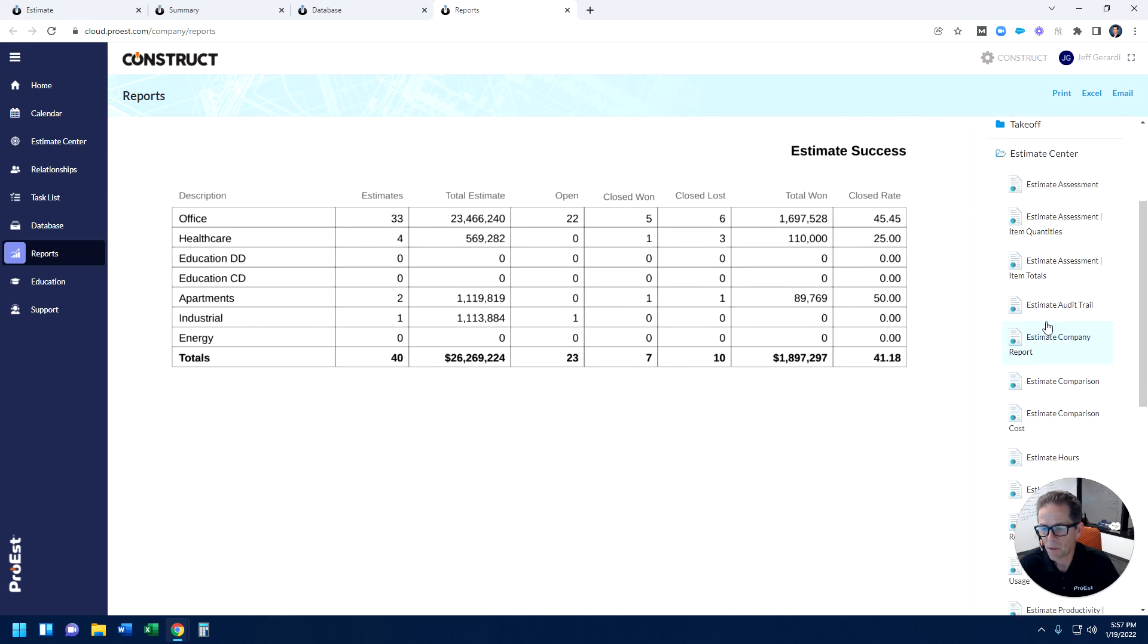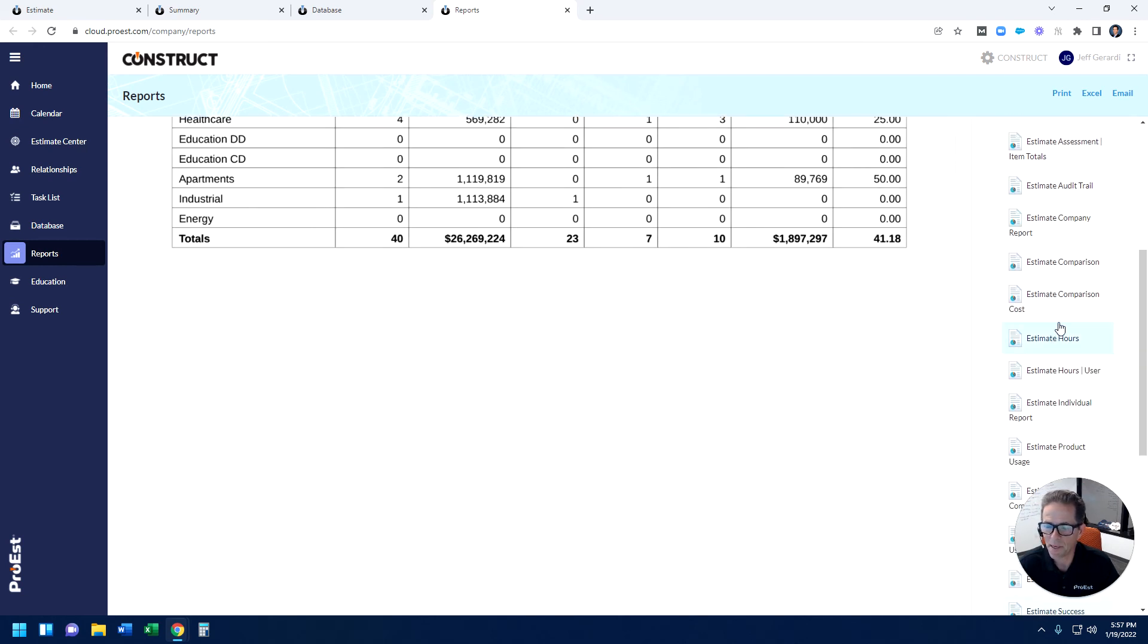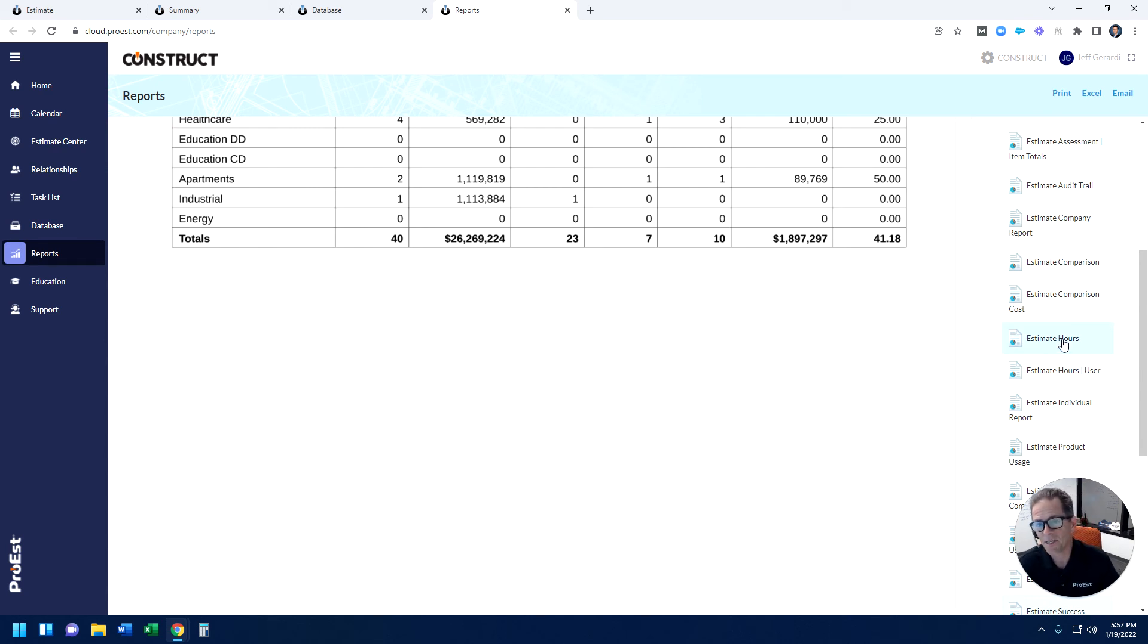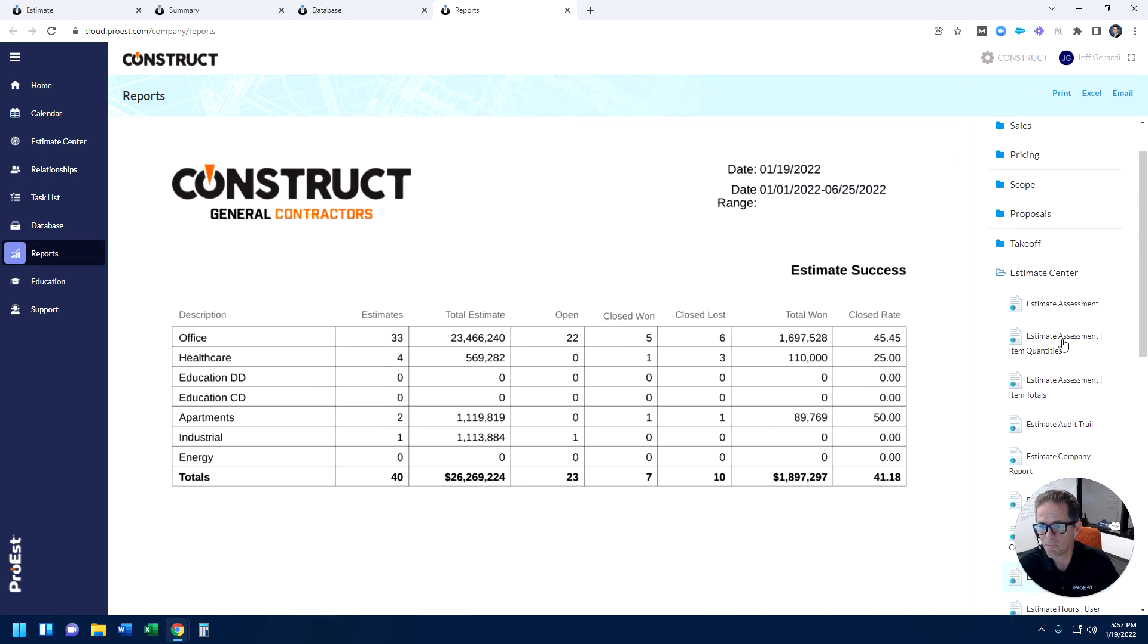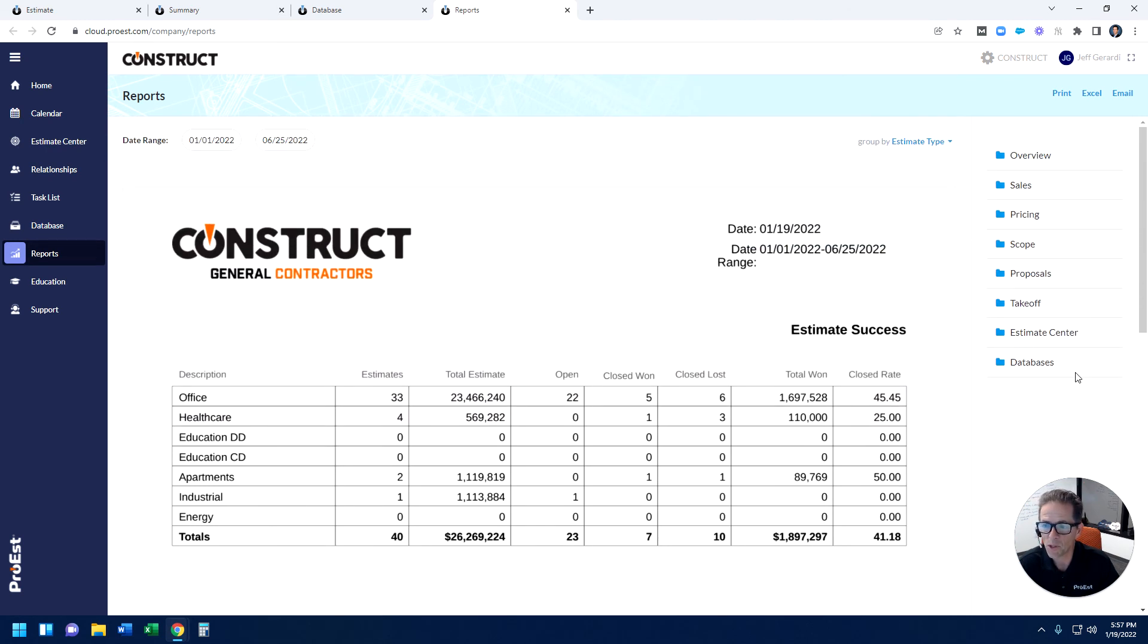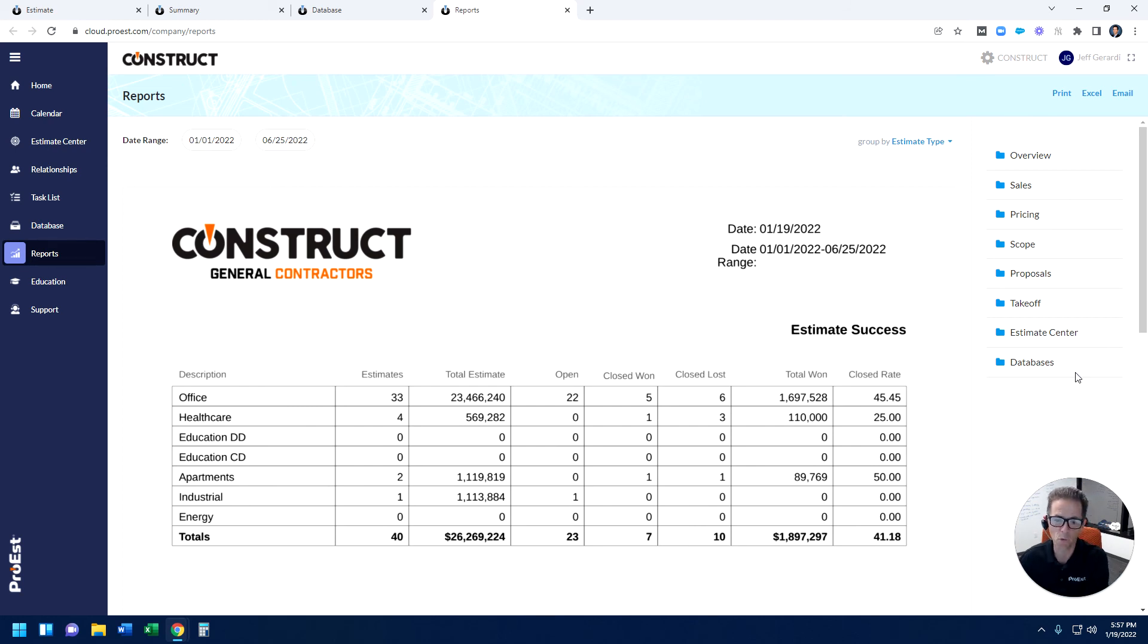So this information is at your fingertips now because all estimates are in a single platform. Being able to compare different versions of the same estimate side-by-side, being able to look at how many hours it takes to put an estimate together—we track that as well. What does your labor force look like? Do we need to add another estimator or another PM to our team based off of their workload?